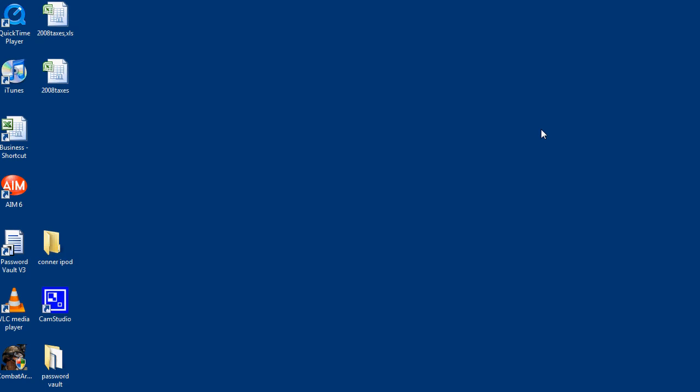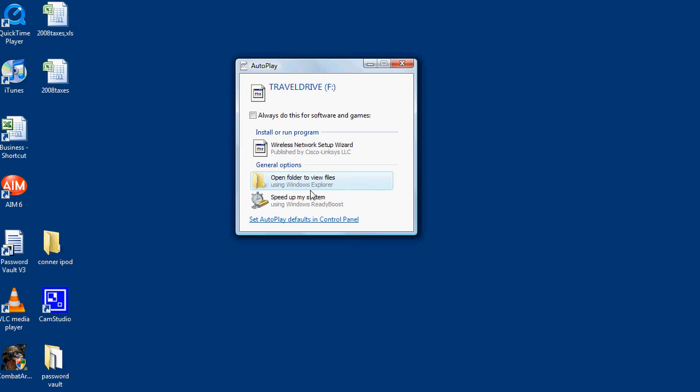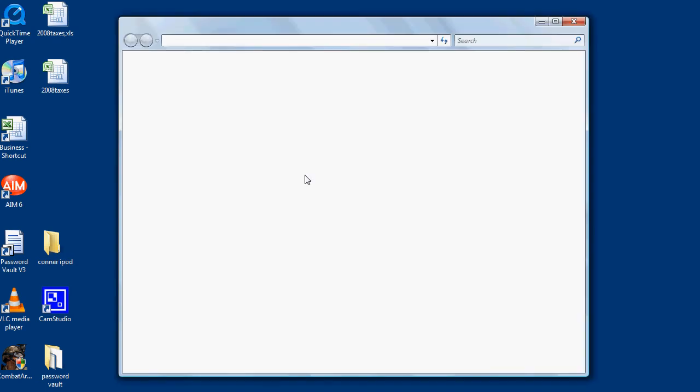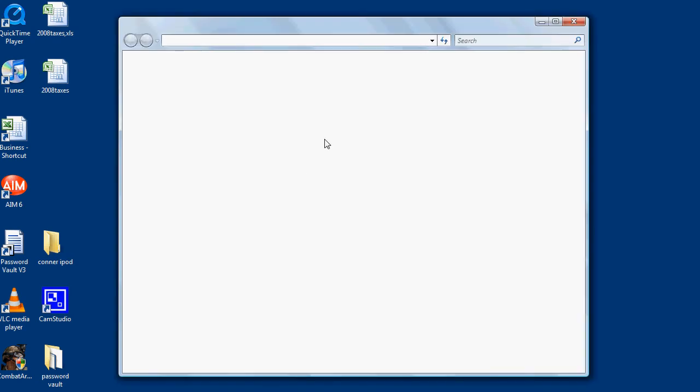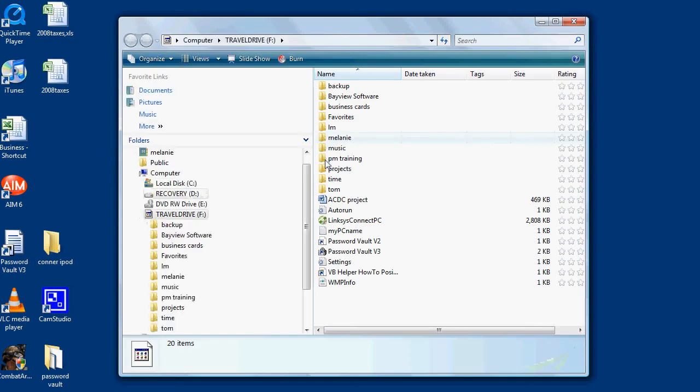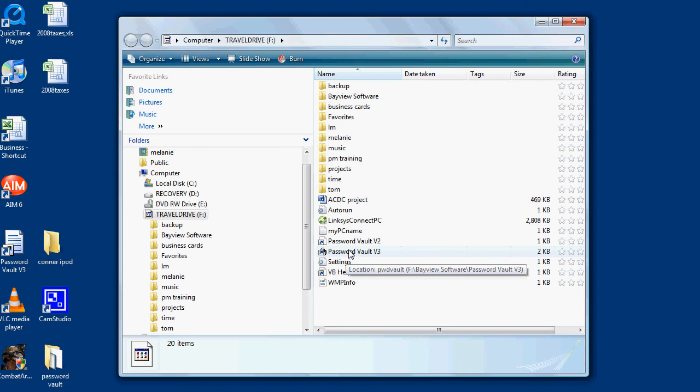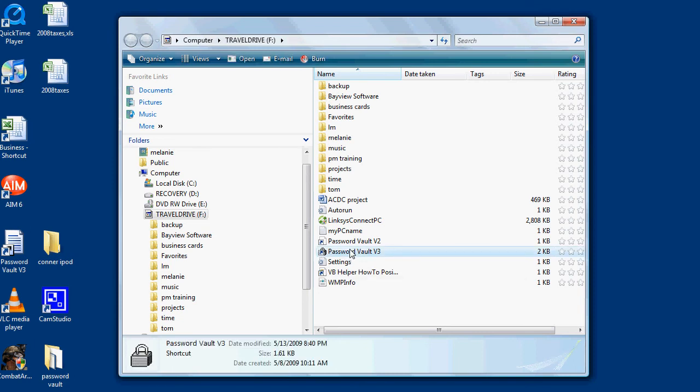Once I get my pop-up window, I'm going to open the folder to view files and have a shortcut for Password Vault version 3 at the root of my jump drive. I'm going to double click that to open Password Vault version 3.